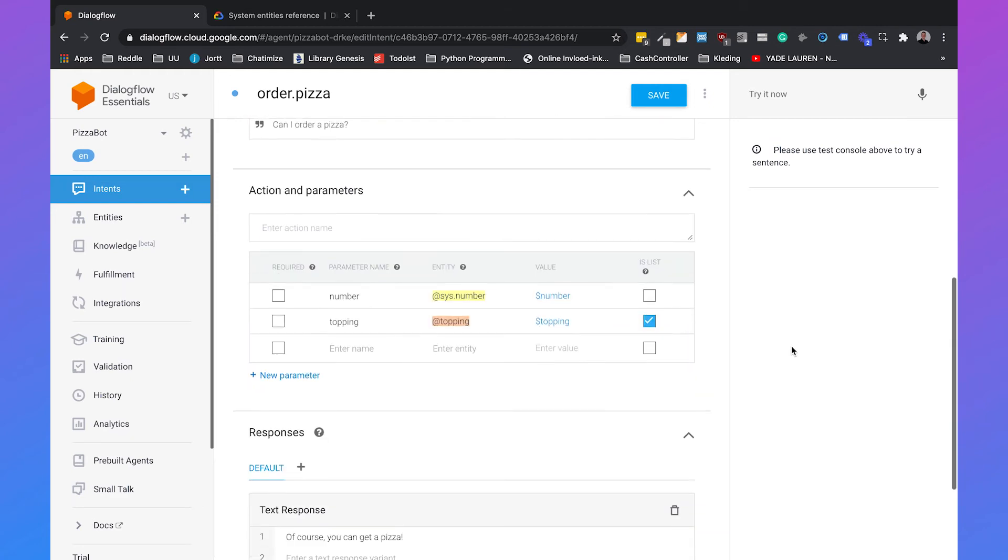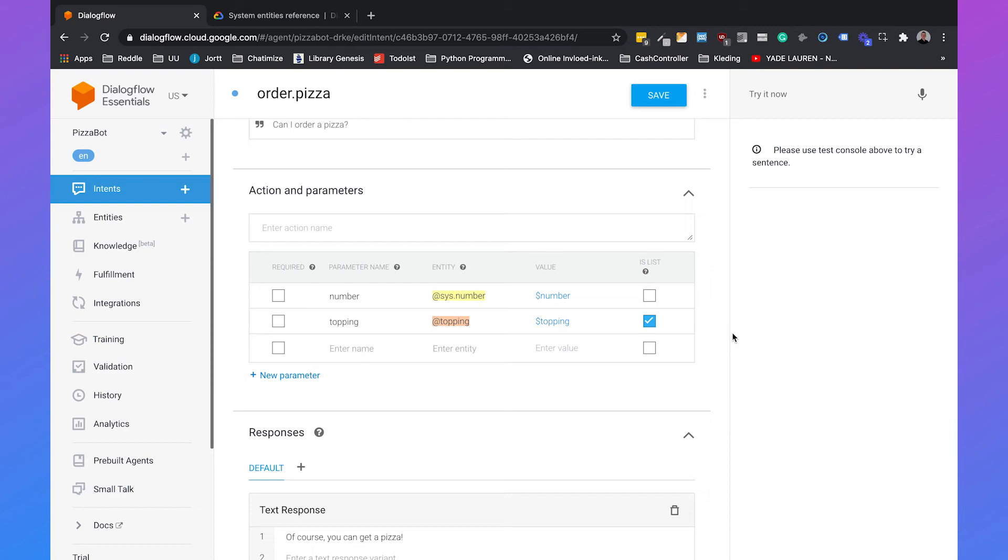Then if we scroll down you will automatically see that we have two parameters. We have the number which relates to the number of pizzas that someone wants, and we have the topping. The topping is also a list. This means that you can have multiple toppings in one specific sentence. You need to make sure that the is list is checked, otherwise Dialogflow cannot handle multiple toppings in one sentence.